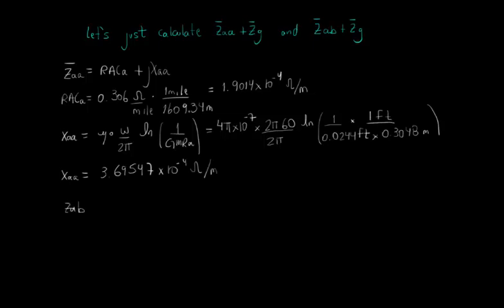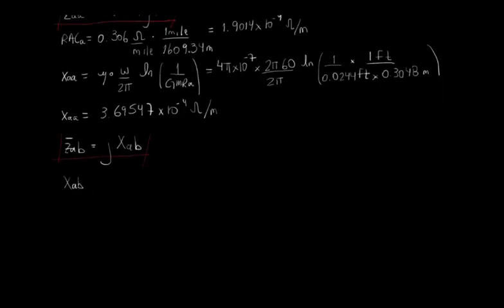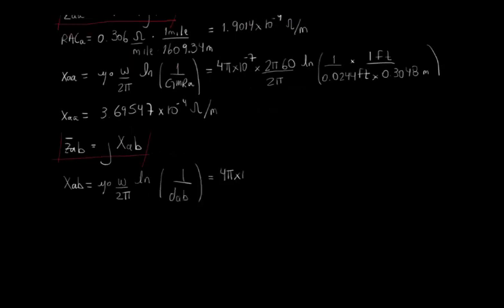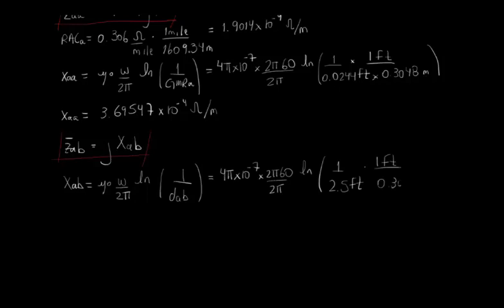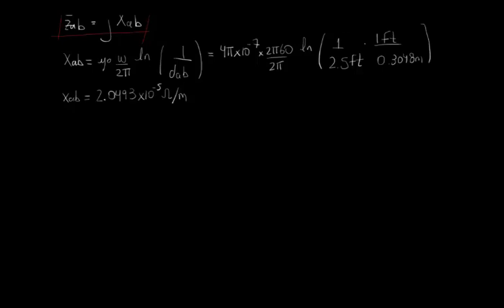Applying the expression for XAA, we get that it is equal to 3.69547 times 10 to the power of minus 4 ohms per meter. We know that ZAB is equal to j times XAB. Applying the expression from the manual, again paying attention to convert the distance units to meters in order to check the results with OpenDSS, we find that XAB is equal to 2.0493 times 10 to the power of minus 5 ohms per meter.